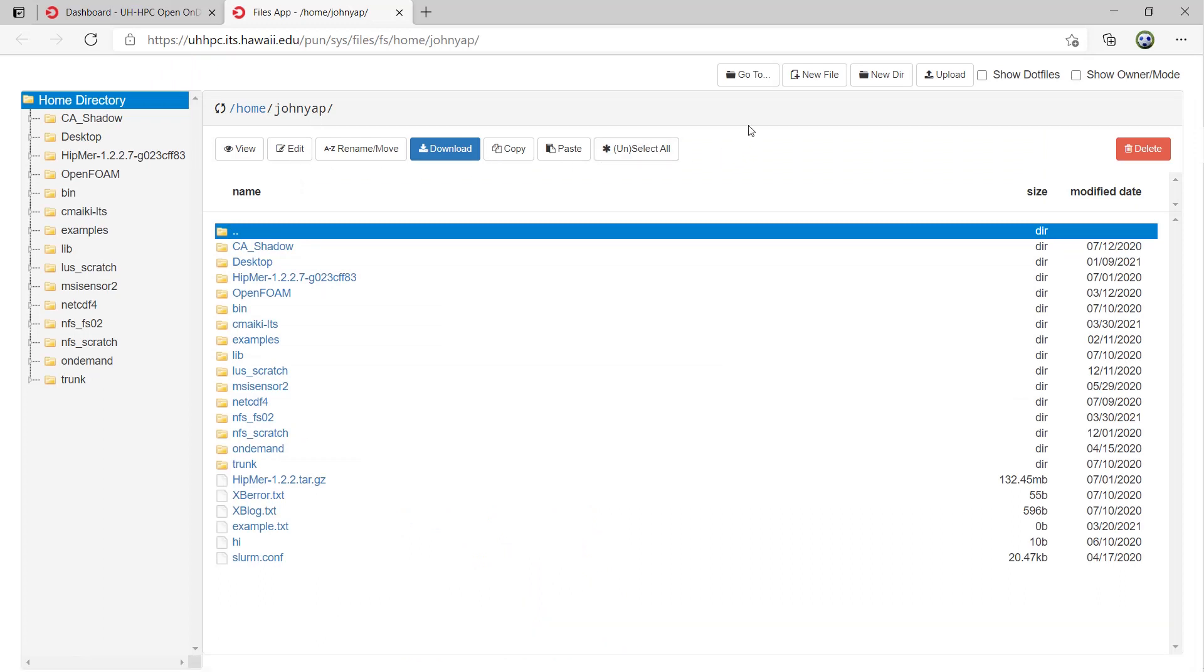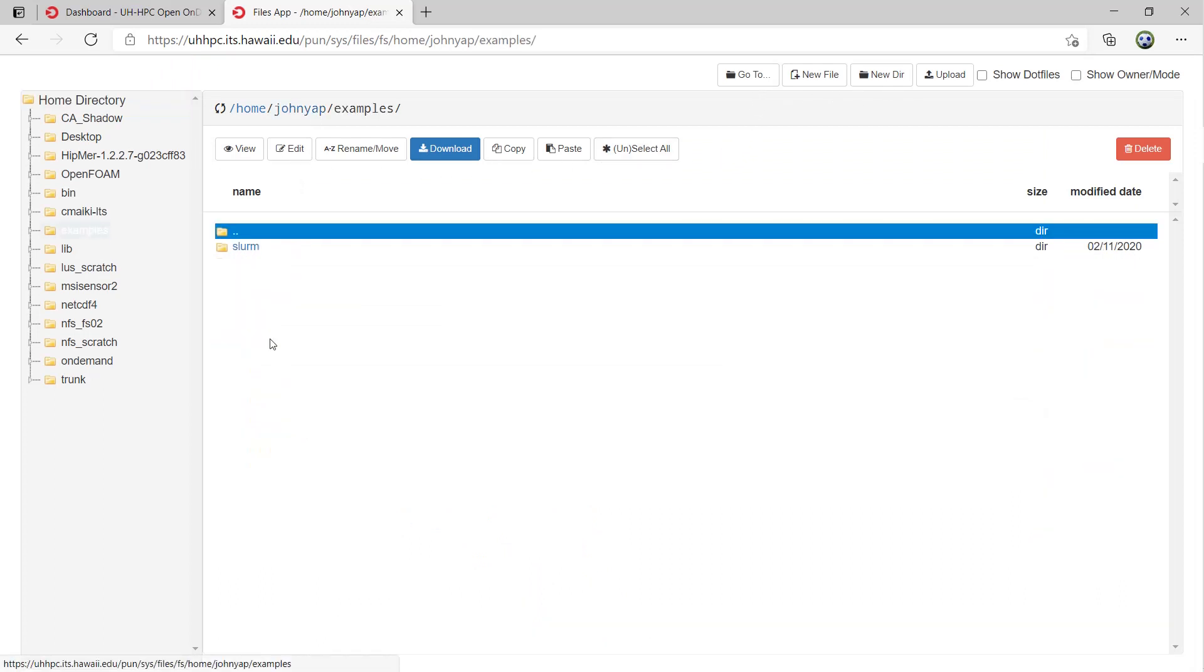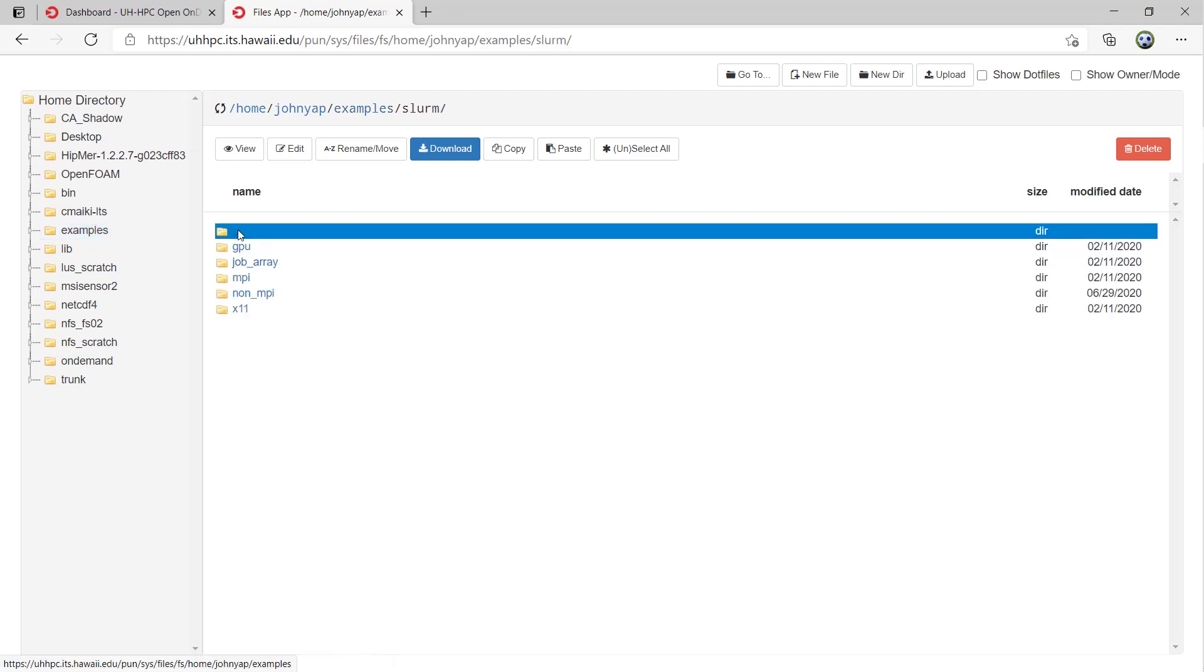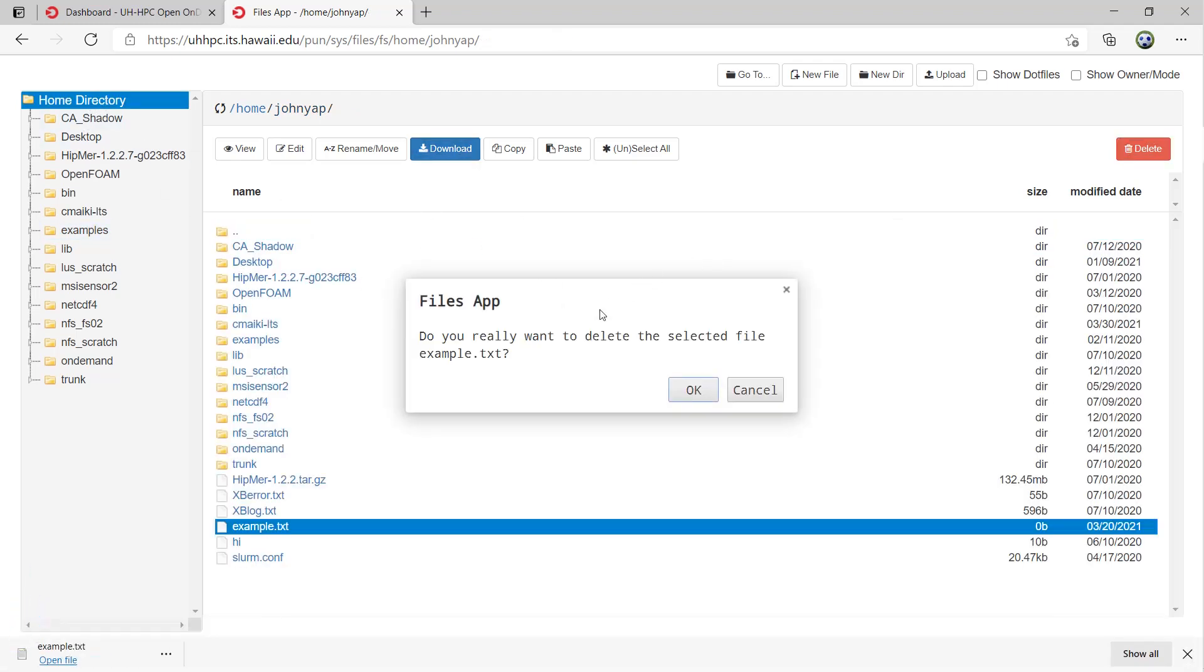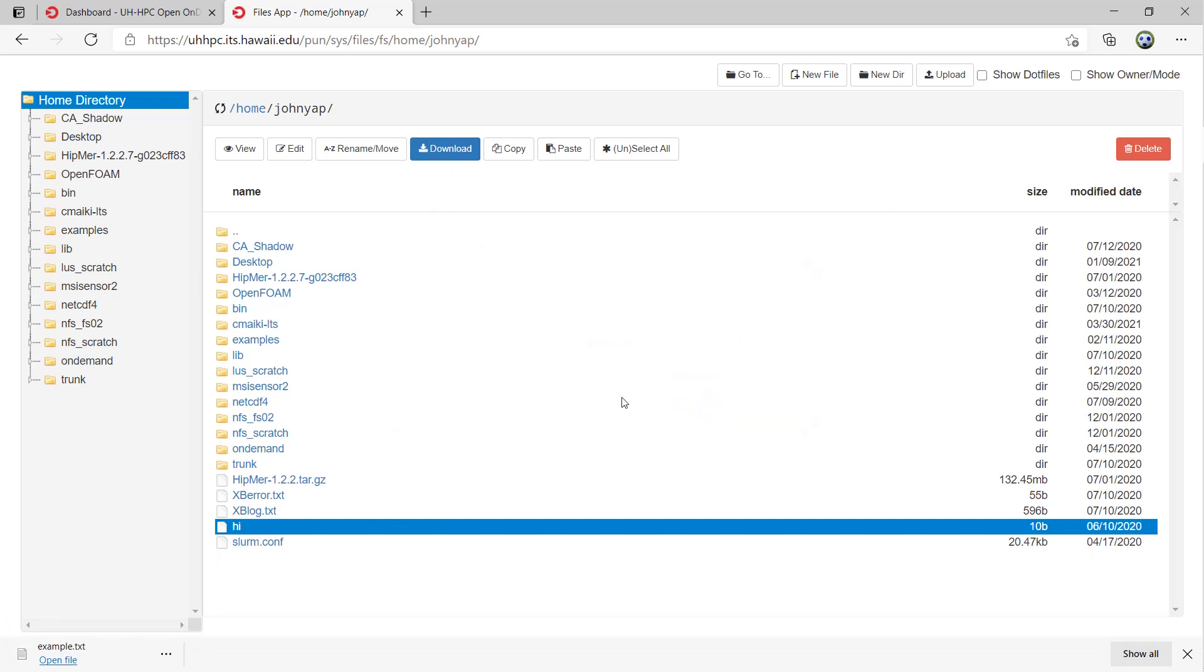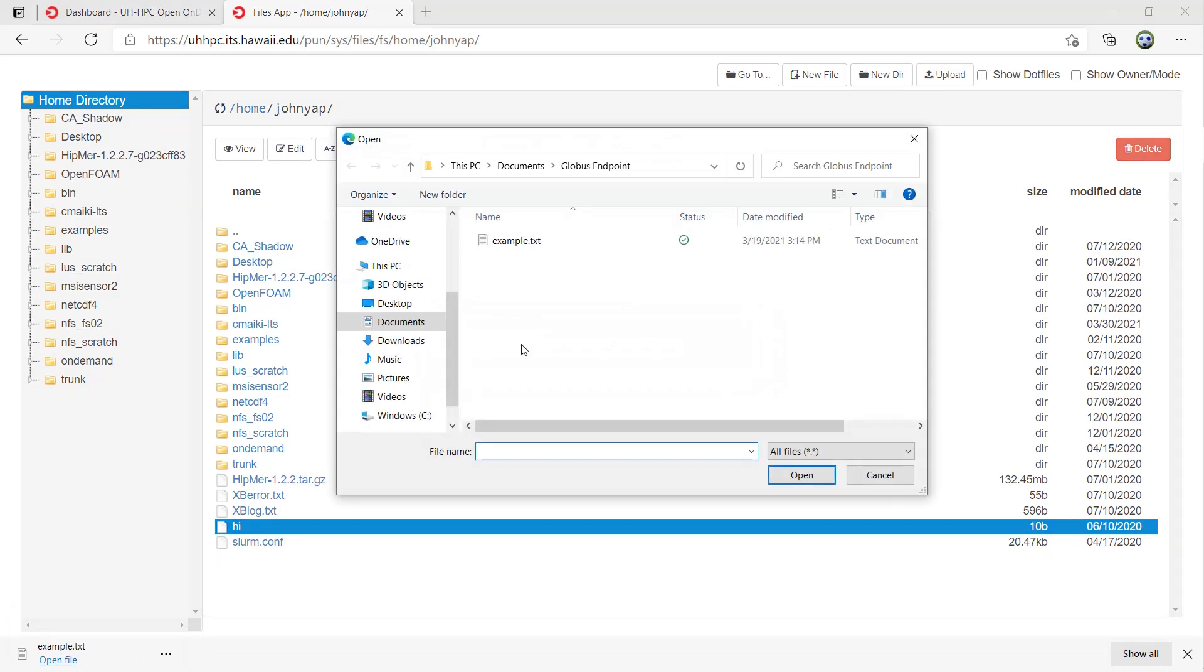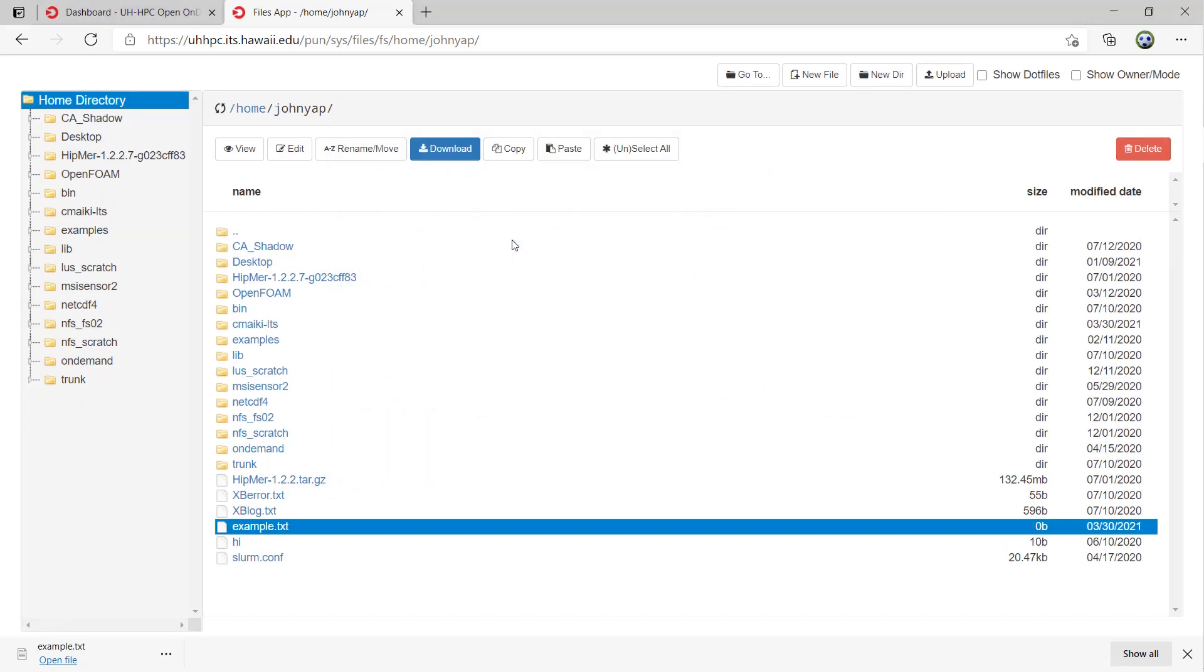You can move, copy, delete, upload, download, rename, create new files and directories, view and even edit files. There is a file tree on the right side for navigation. Everyone should know how to use a file browser, so I'll move on to the next module, Jobs.